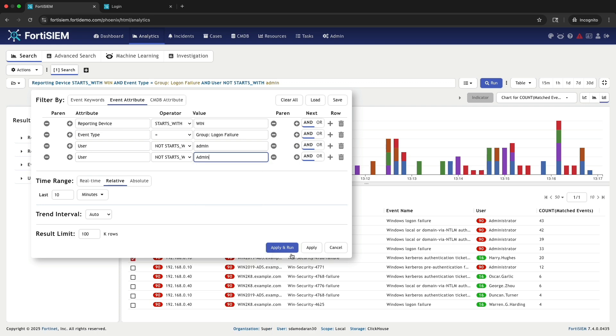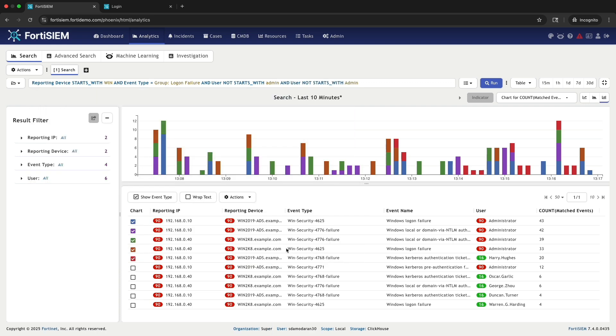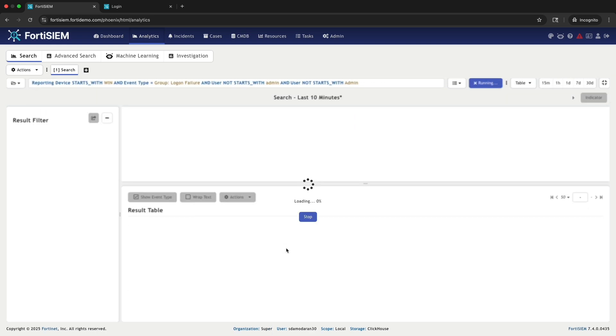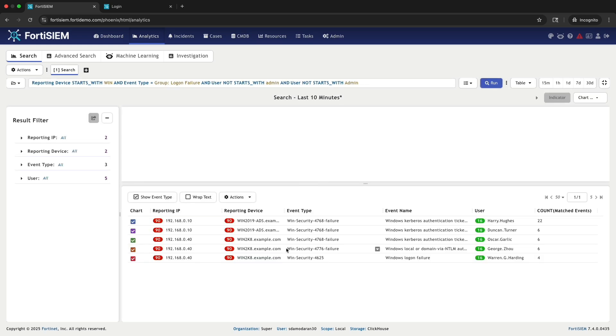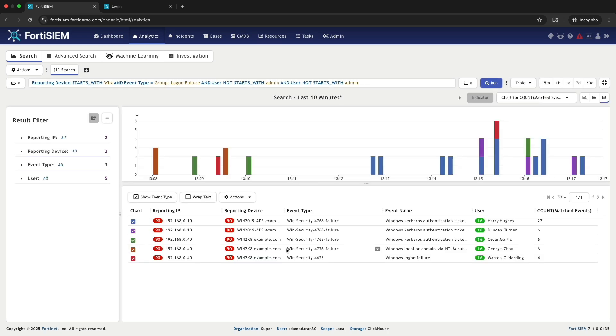Now, to get the exact results we want, I will update the filter to add any user name that starts with admin using the precise capitalization.